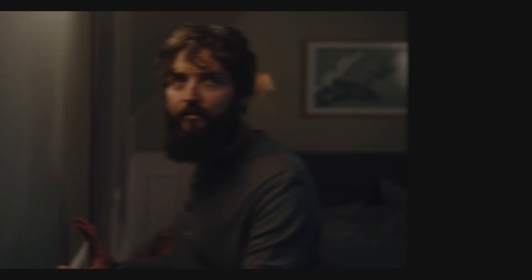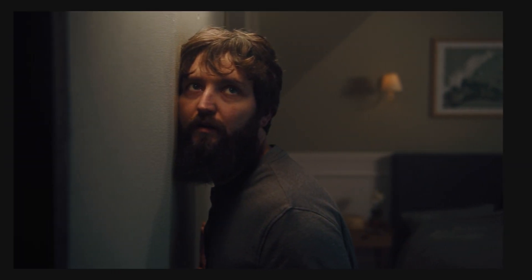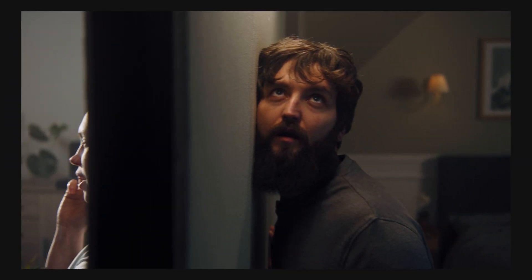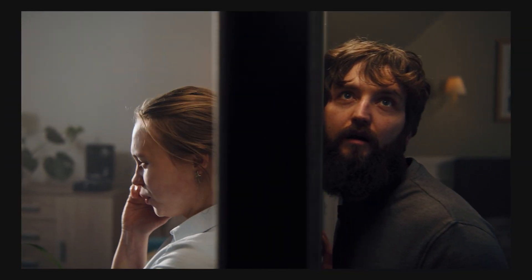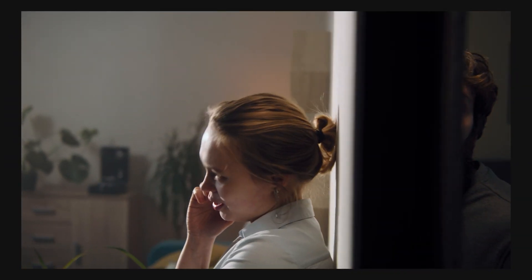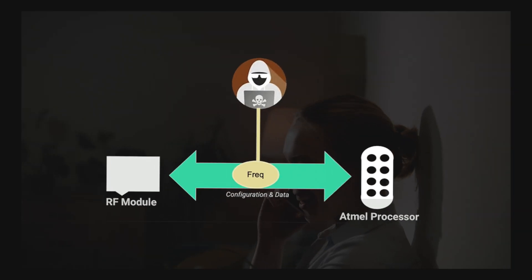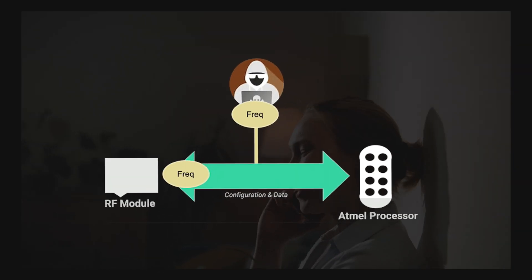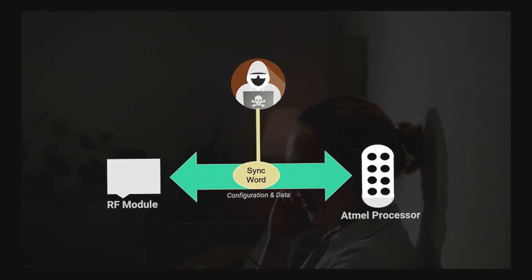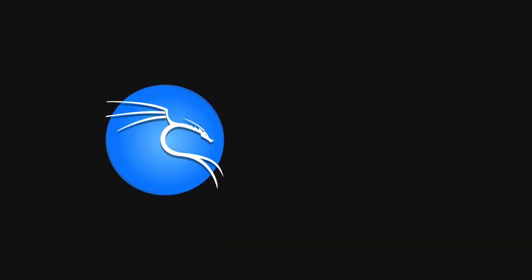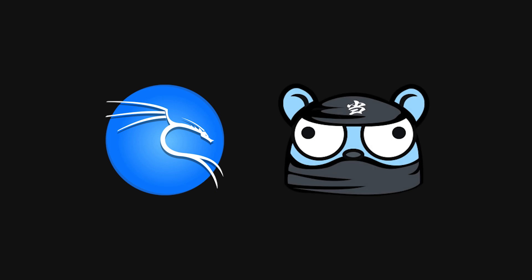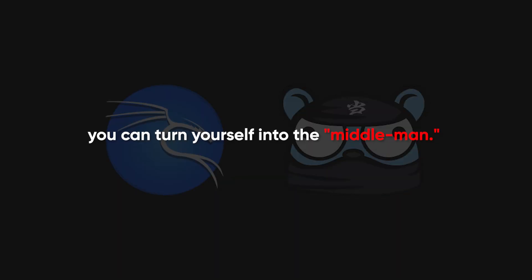Think of it as sitting between two people having a conversation, but they have no idea you're there. You're intercepting data between someone's device and the router. Using Kali Linux and BetterCap, you can turn yourself into the middleman.